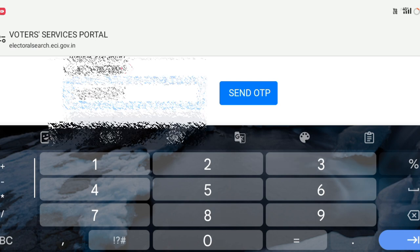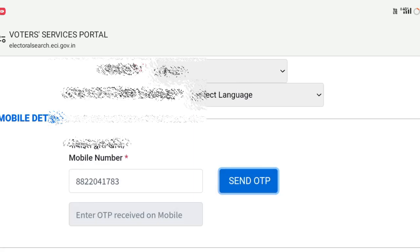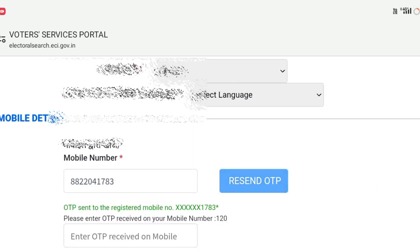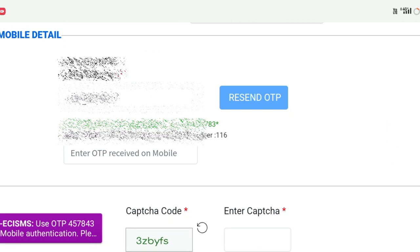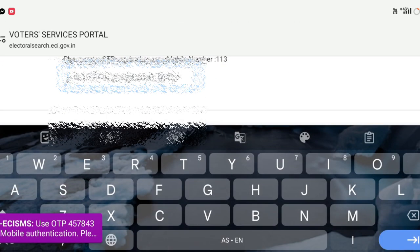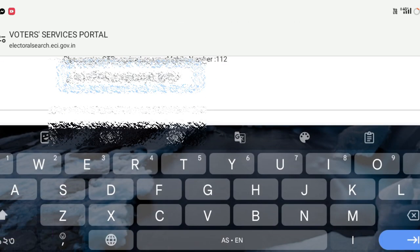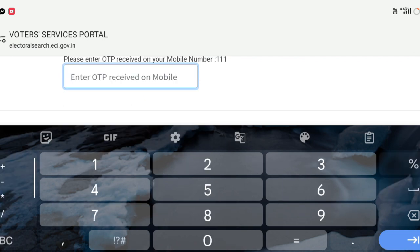Then click on the Send OTP and click on the OTP. Enter the OTP. Then put it in the next step.